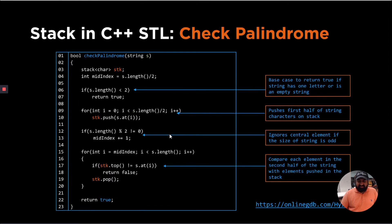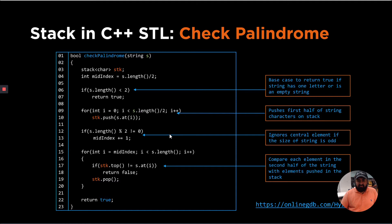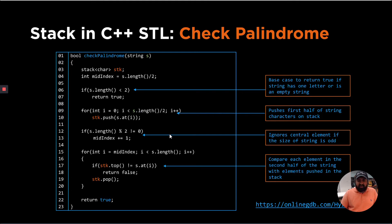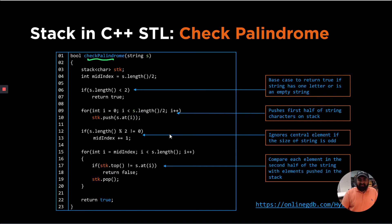So let's take a quick example for a particular code that we have written for stacks. Now, this is not a good use case for solving this problem. It is one of the examples. But the intention is to show you how to use the stack STL implementation. So here we are basically building a function called check palindrome that takes in a string and returns whether a string is palindrome or not.